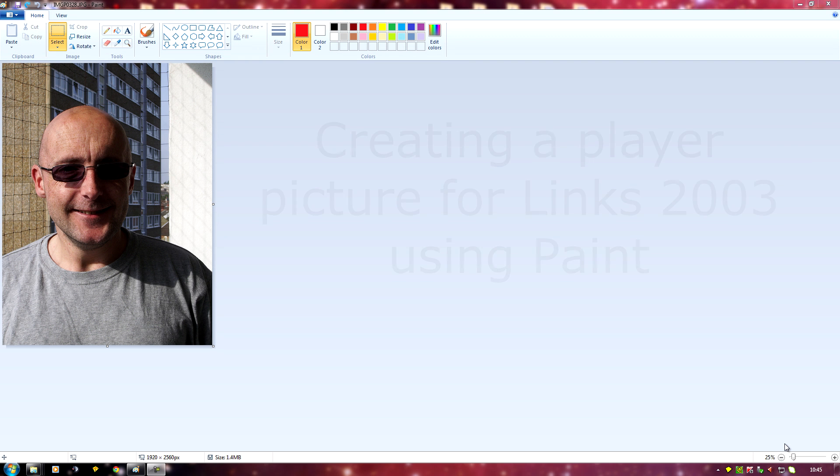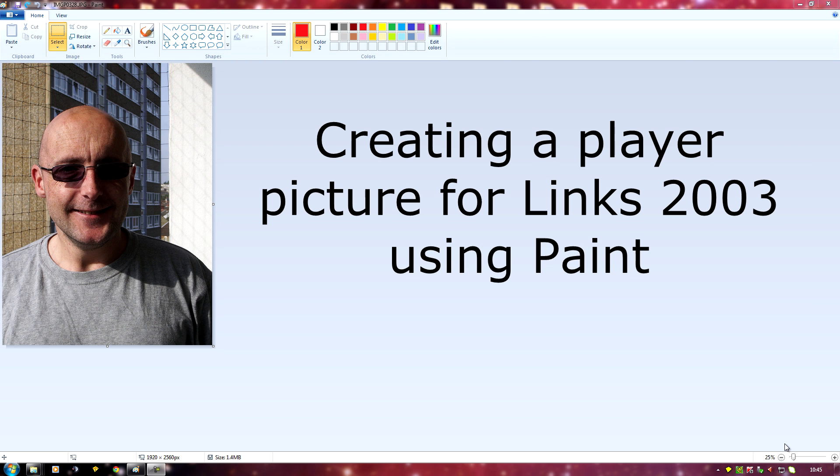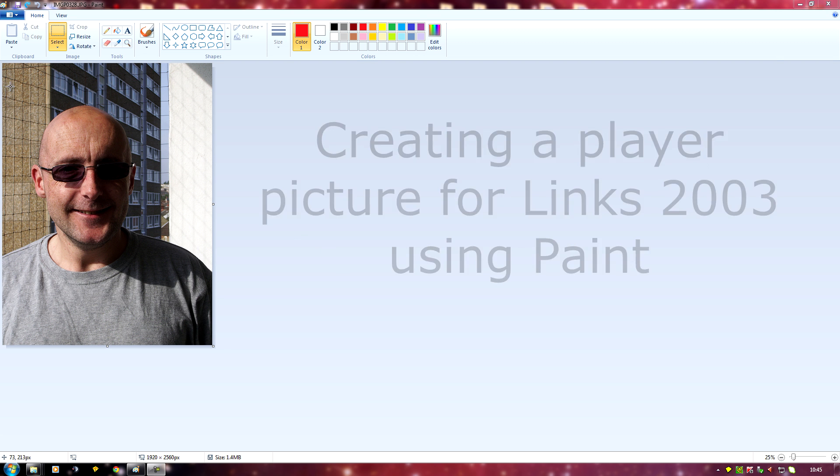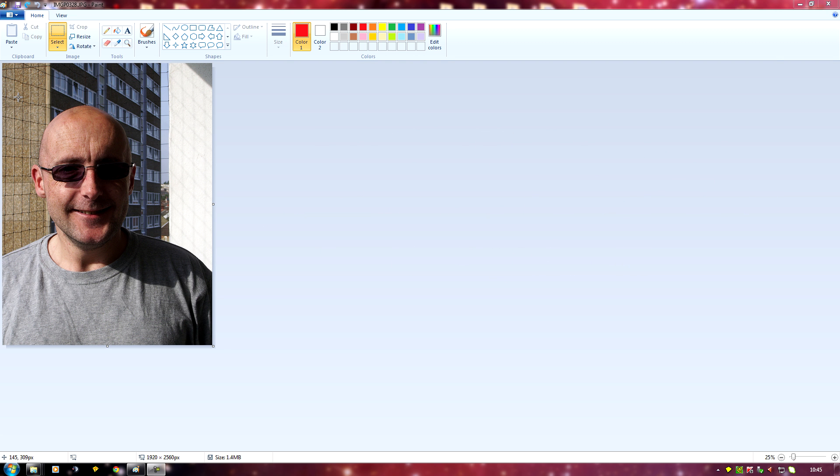Okay, this is how to create a player picture to put in Links if you've only got the Windows Paint program to use. So I've got a photo here of my brother, I'm going to crop it down.